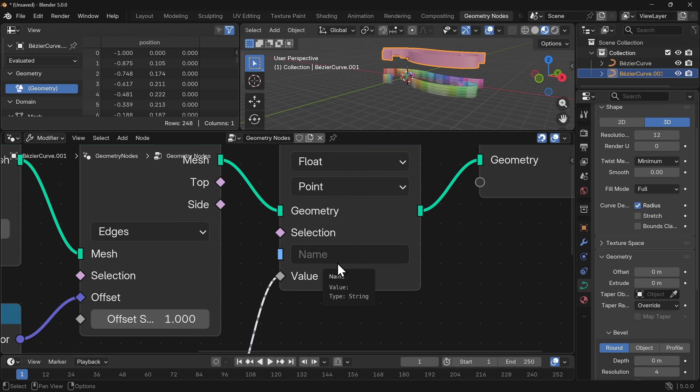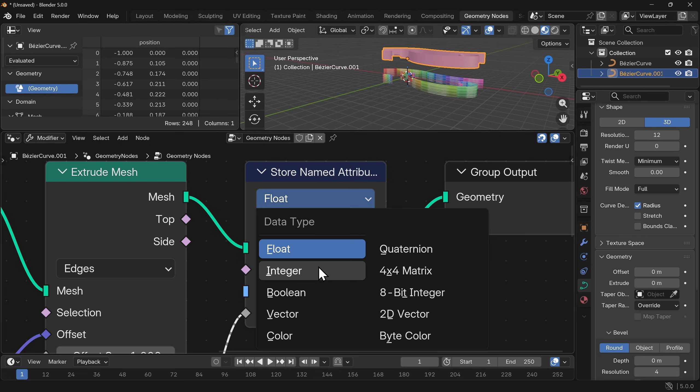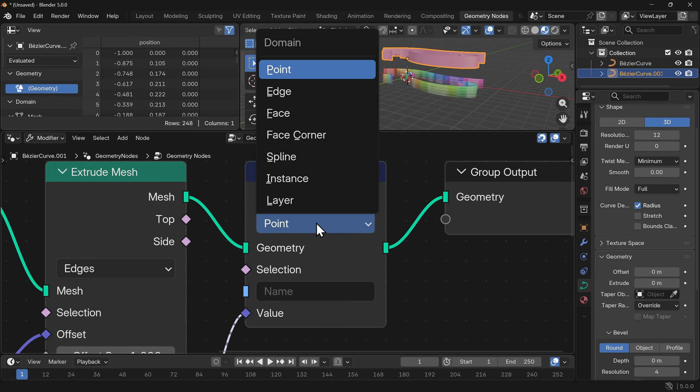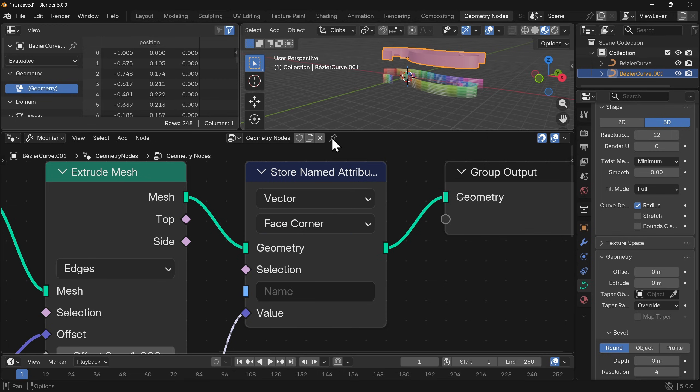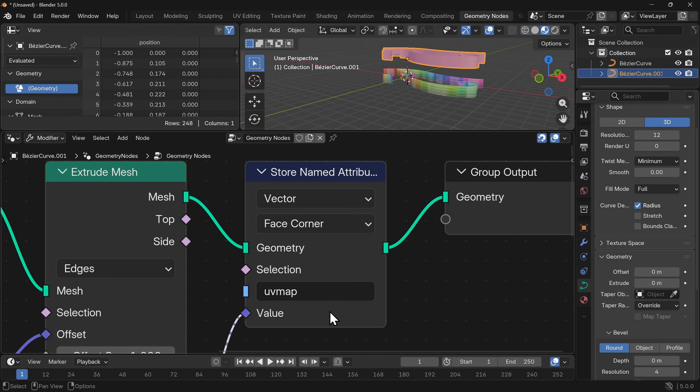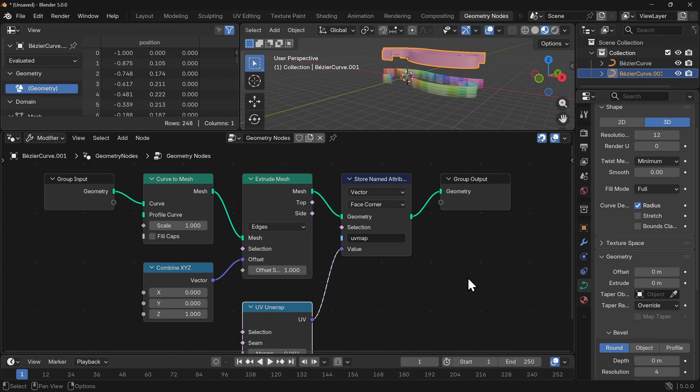This needs to be of type vector because we're taking in multiple parts and then secondly we need this part here set to face corner. Finally we need to give it a name and I'm going to call it UV map. How you spell this and whether or not there are capital letters is important. It has to be exactly the same when we go over to our shading workspace and that's it.